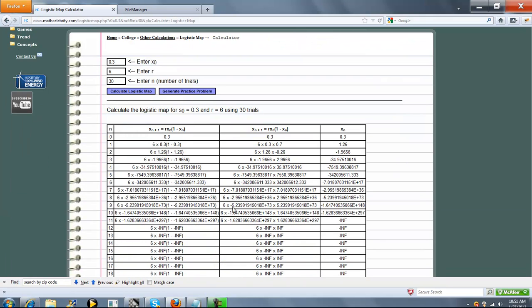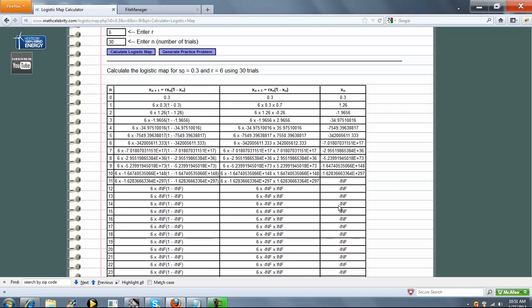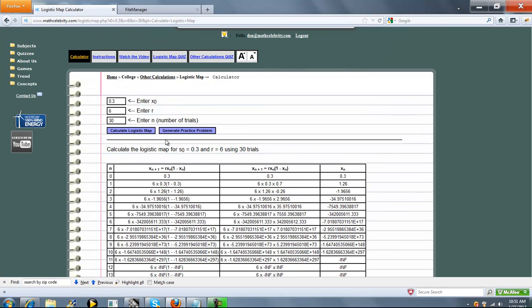As you can see, the value gets quite high, quite low, and then high, and then low pretty fast. So we hit infinity. But you can see how fast or small the values could get, how high or low the values could get.